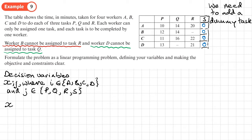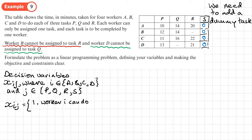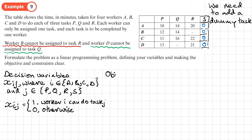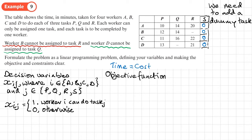We set up the binary coding: X sub I J = 1 means worker I can do task J; otherwise (= 0) they can't. For the objective function, we need to minimize time — since time is equivalent to cost here, we'll use C. So we write: minimize C.